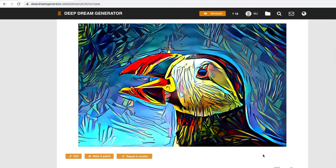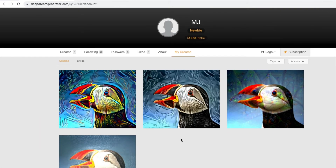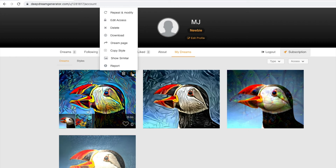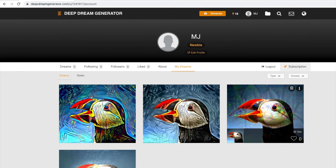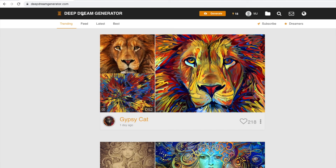Let's compare the three images we have generated. The leftmost is where we preserved the color, the middle one is where we did not preserve the color, and the rightmost is the deep dream style. We can also download the images that we've generated. There you have it — this is the Deep Dream Generator. I hope you enjoyed this video and learned something. If you did, please like and subscribe so I'm inspired to make more videos like this. Thanks a lot, bye!